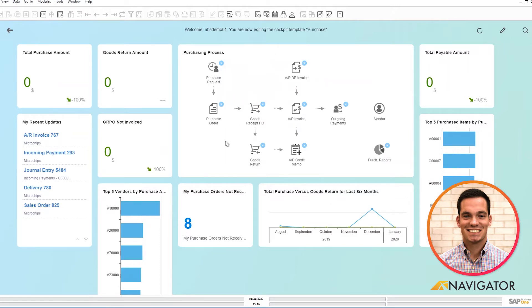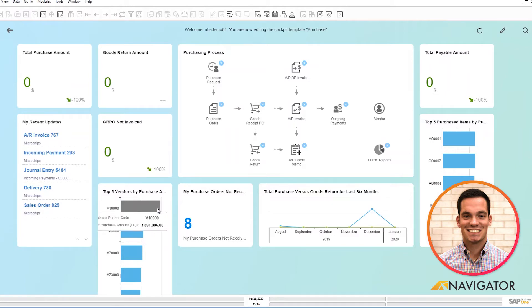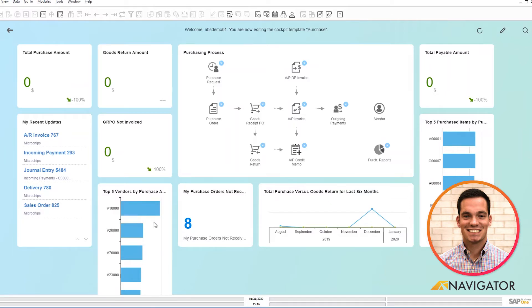What also is nice that I have here is if you look below my top five vendors that I bought from for the month. If I highlight, I can see how much I bought from the vendor here at the bottom.